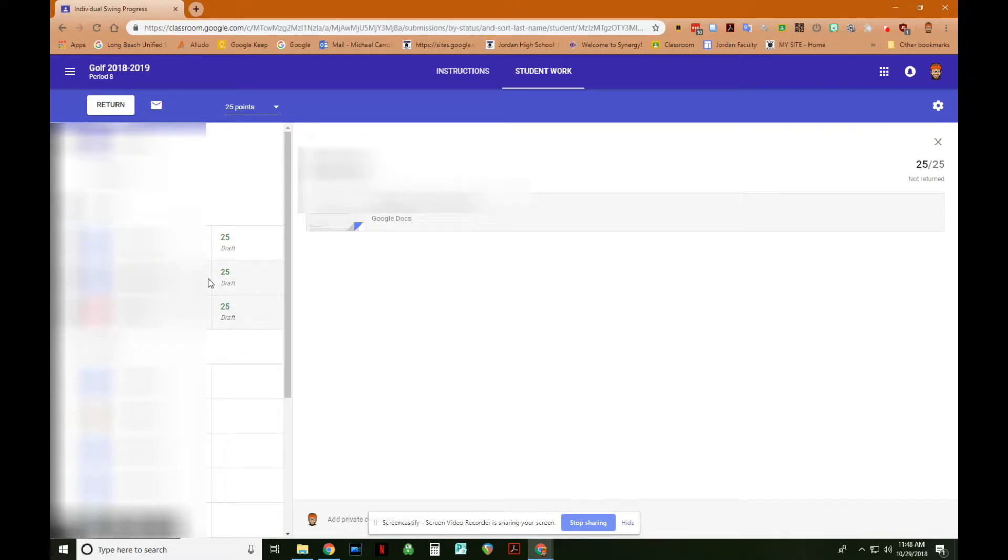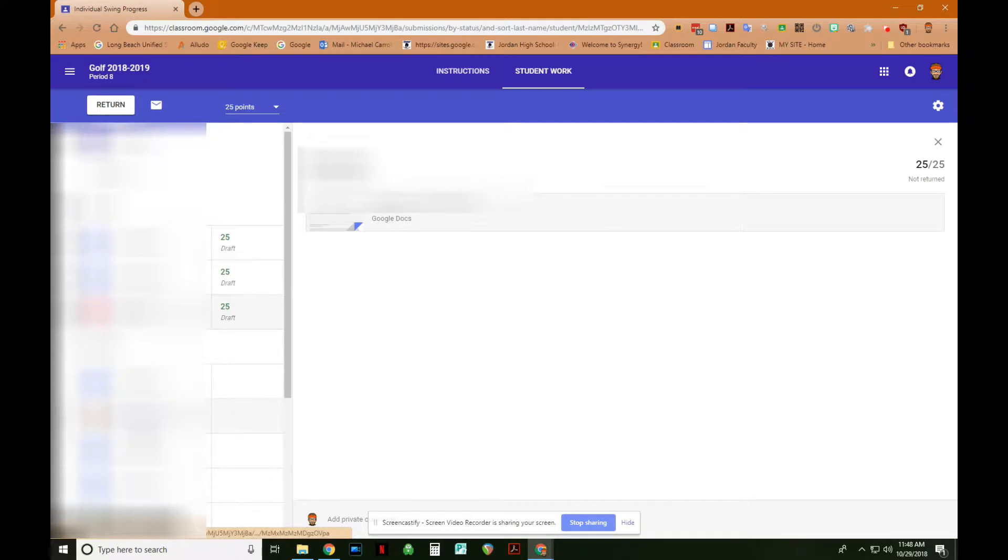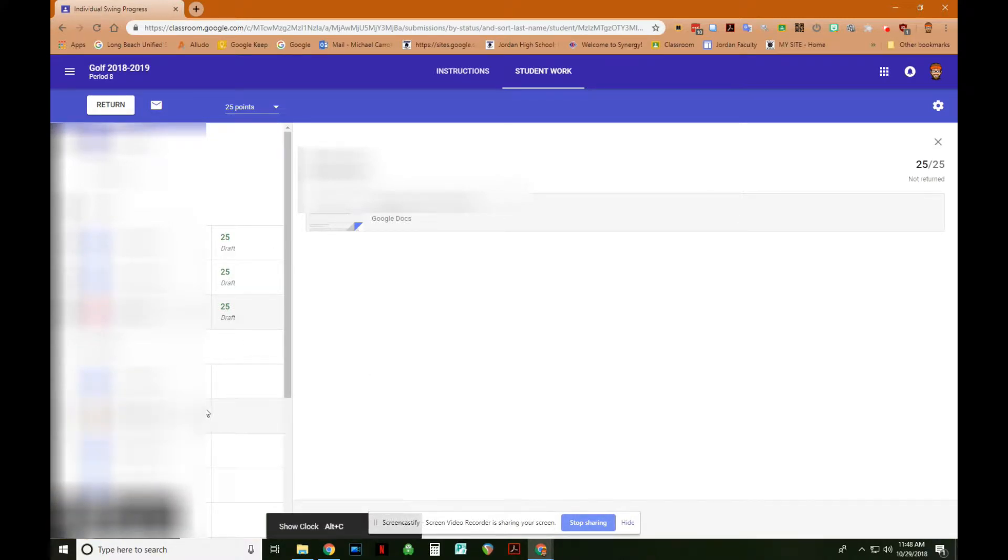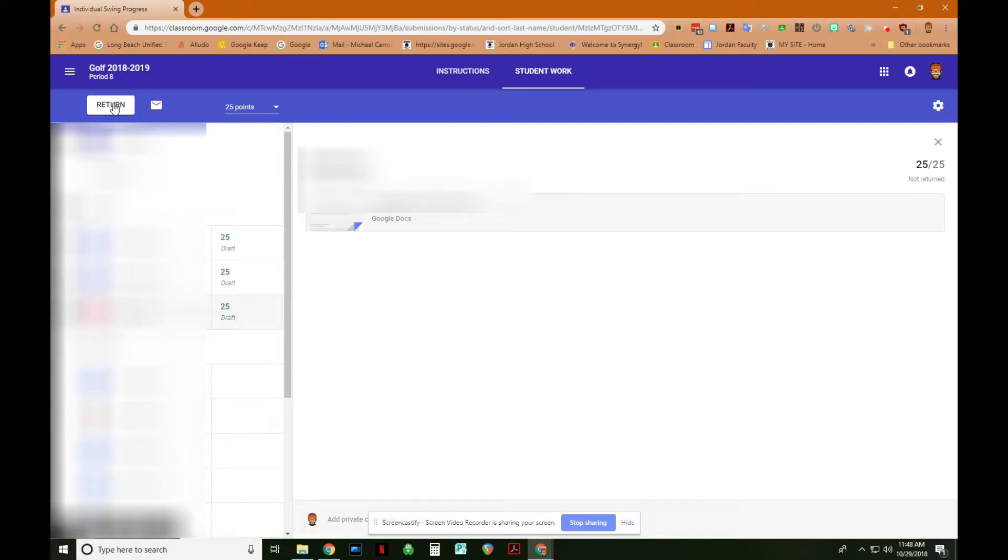And then these students down here have been assigned, but have not turned the assignment in. So they're not going to get any credit for this. Of course, this is just an example. These actual students will have a little bit more time to do this assignment. But like I said, for argument's sake, these are the students that turned it in.